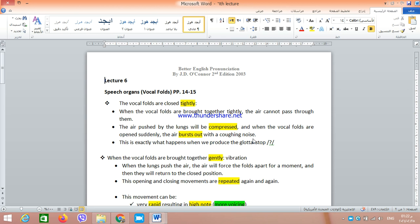My dear students, Assalamu alaikum wa rahmatullah. Our lecture today is about speech organs. We have already started talking about the first organ of speech which is the vocal cords, or more accurately the vocal folds. Now this is a continuation of this subject.